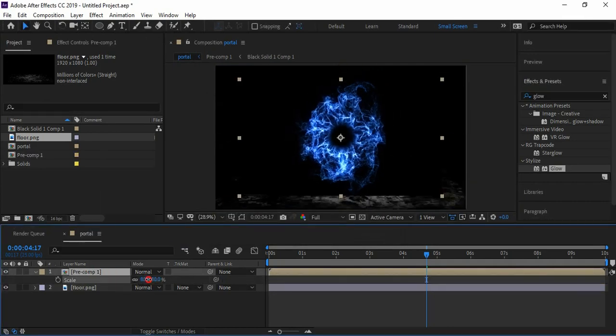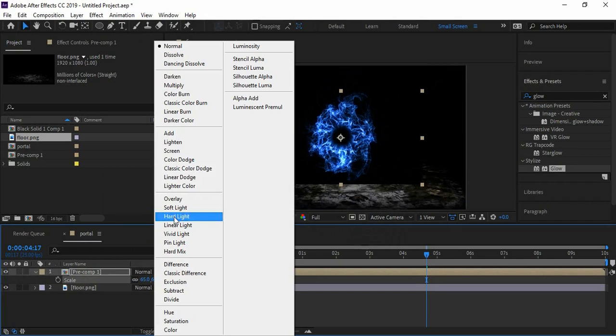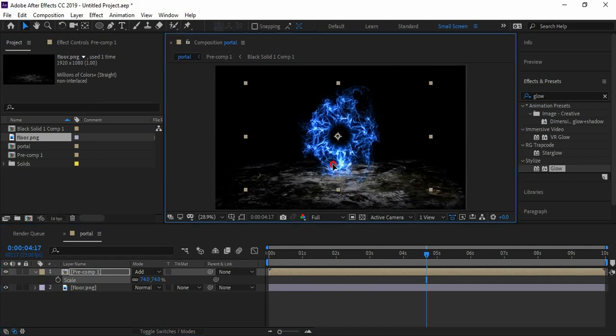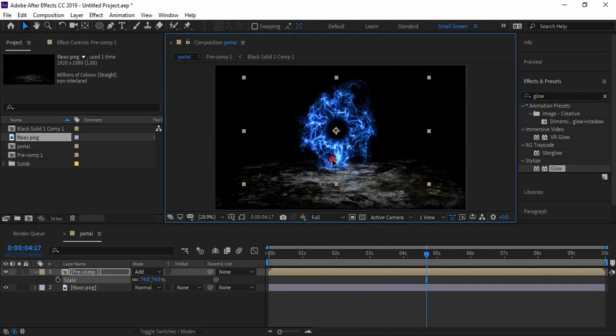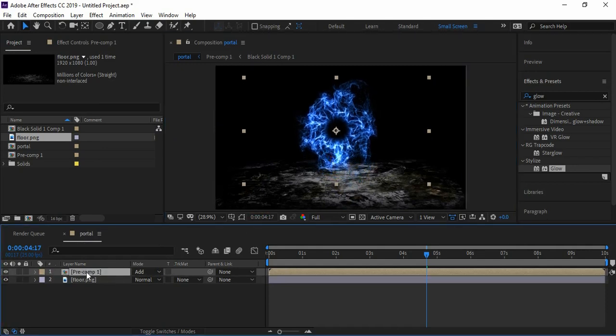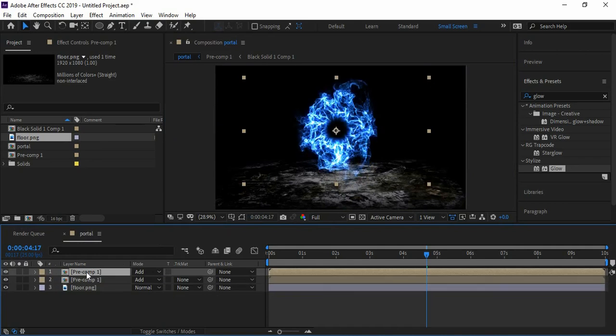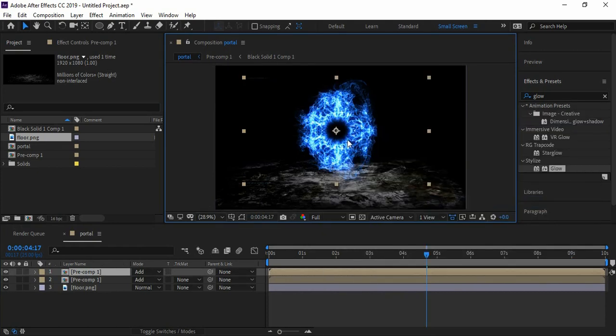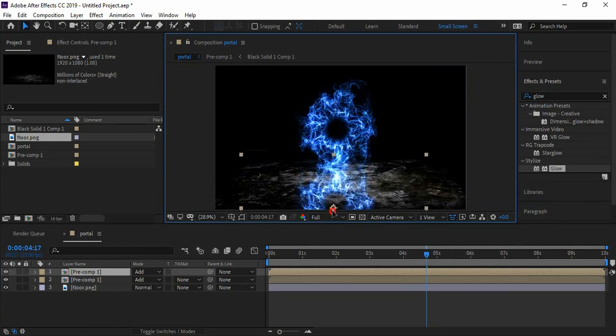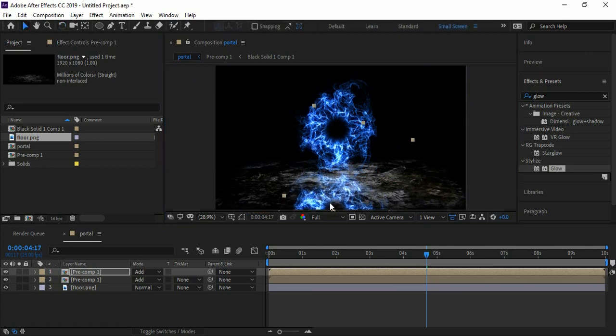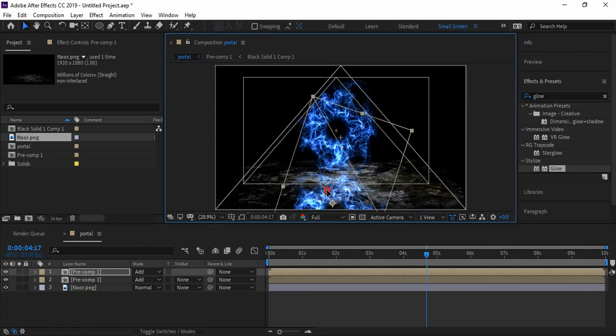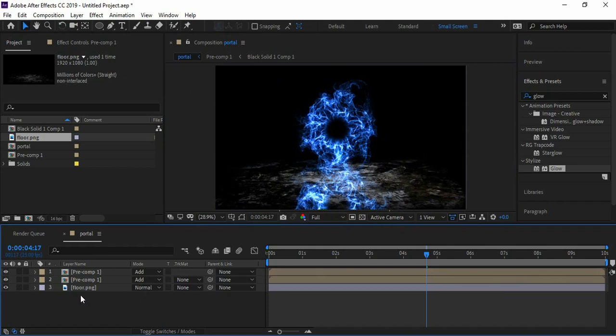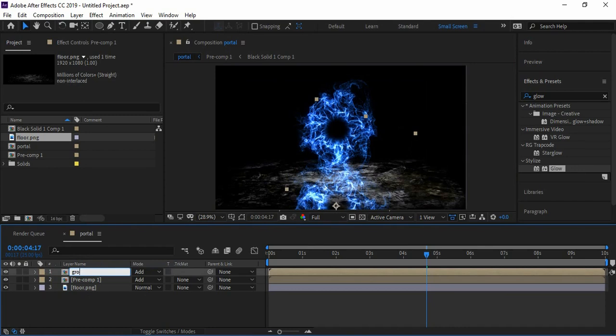Select the layer and duplicate it. Now right-click, go to Transform, and choose Flip Vertical. Place it below the main portal. I'm renaming this layer to Ground.